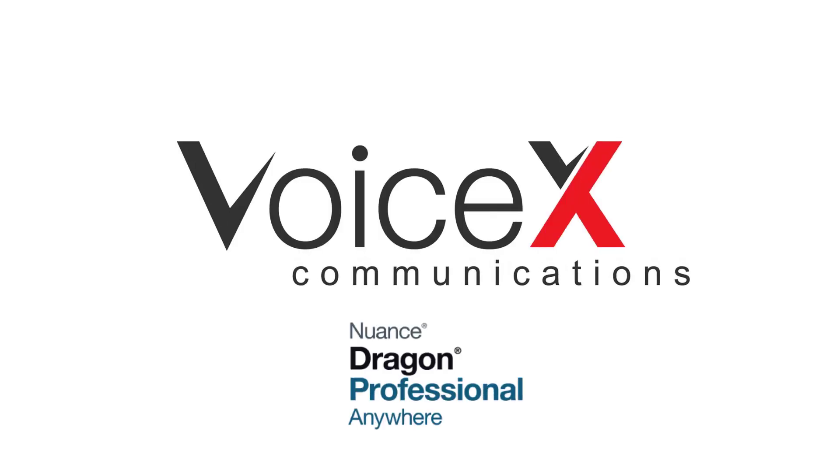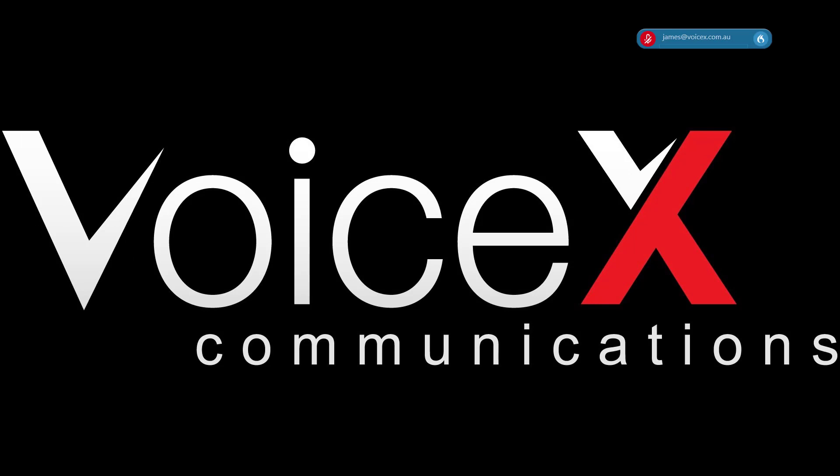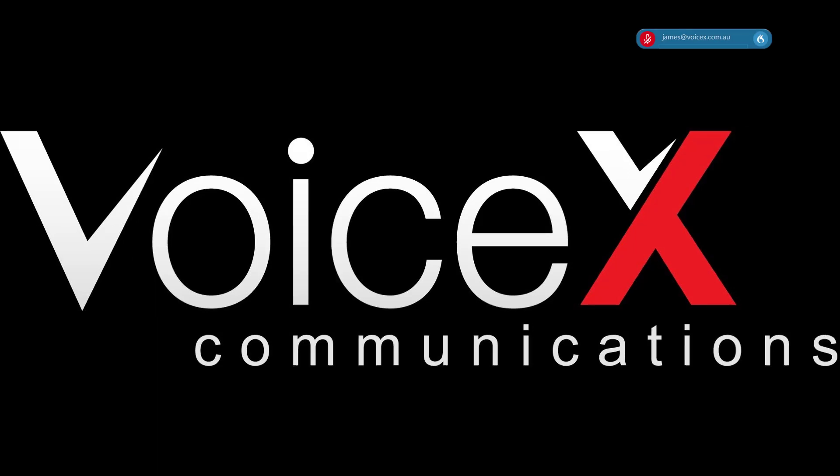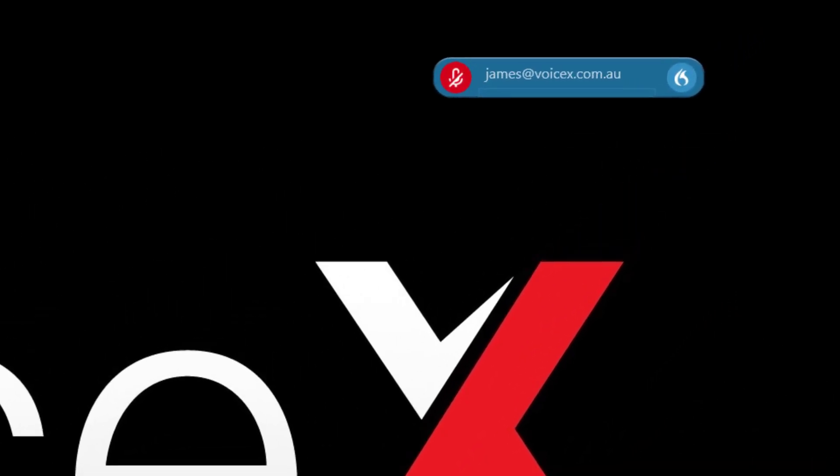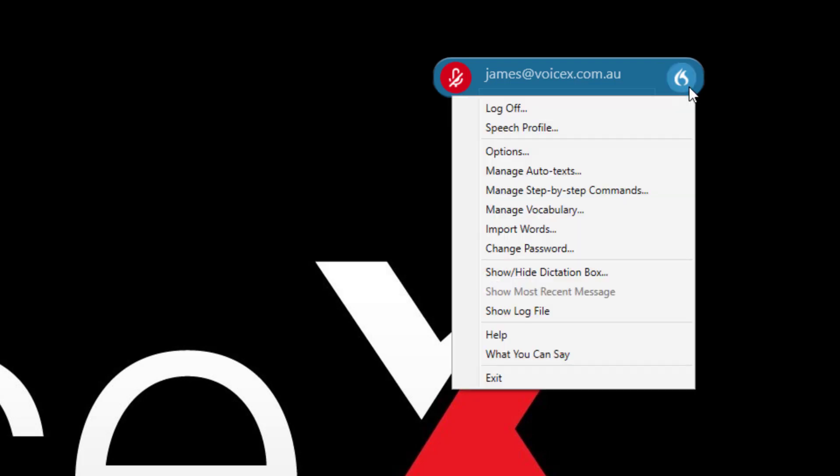In this video, we'll look at configuring the settings in Dragon Professional Anywhere to suit your way of working. On the Dragon bar, click the Flame icon and then Options.